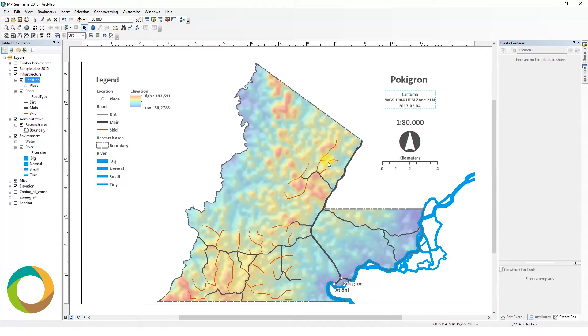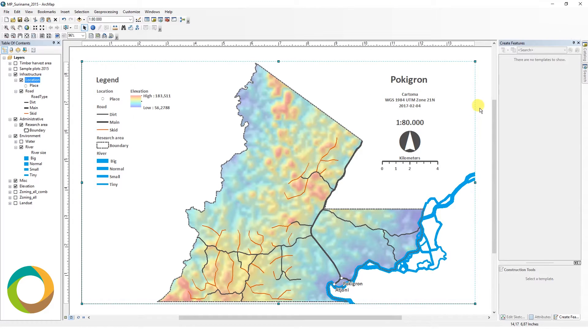GIS stands for Geographic Information System. This is a system designed to create, store, manage, manipulate, represent, and analyze geographic data.